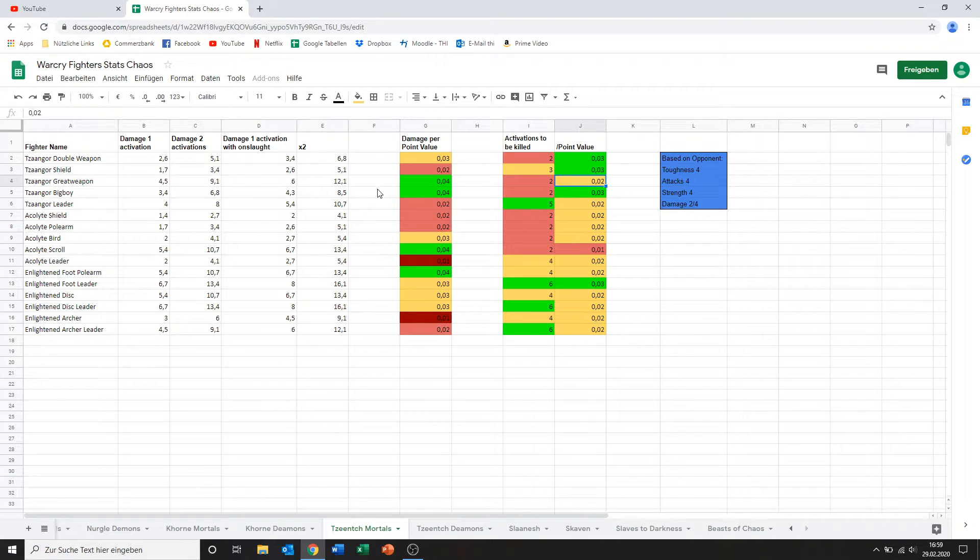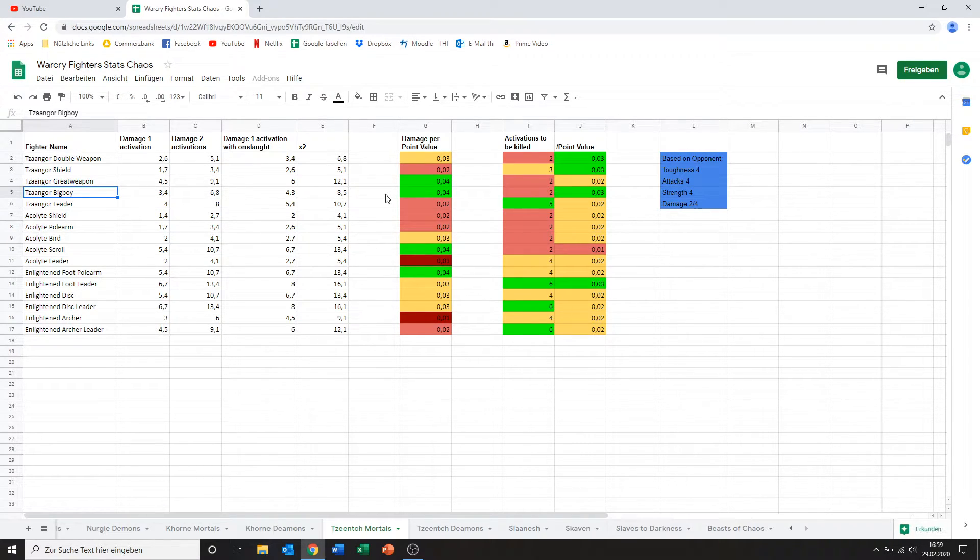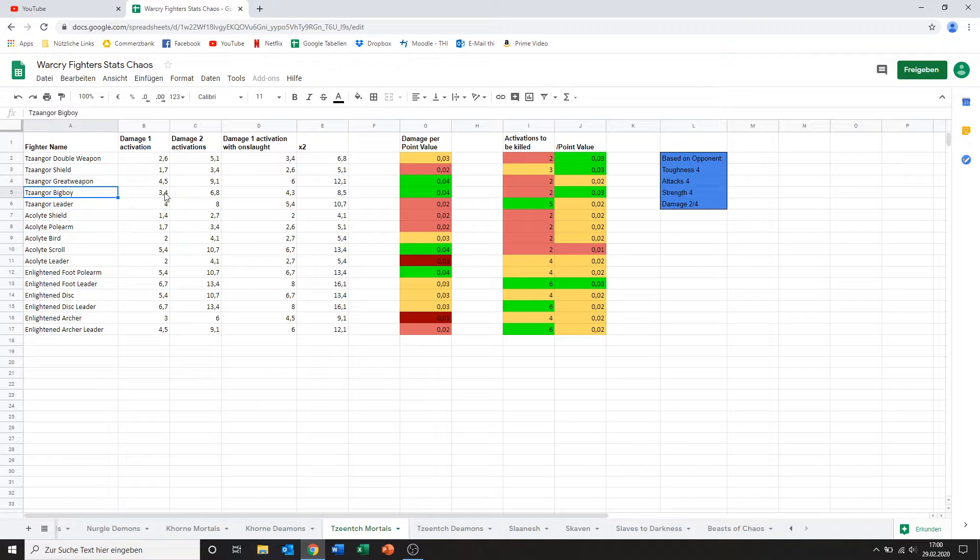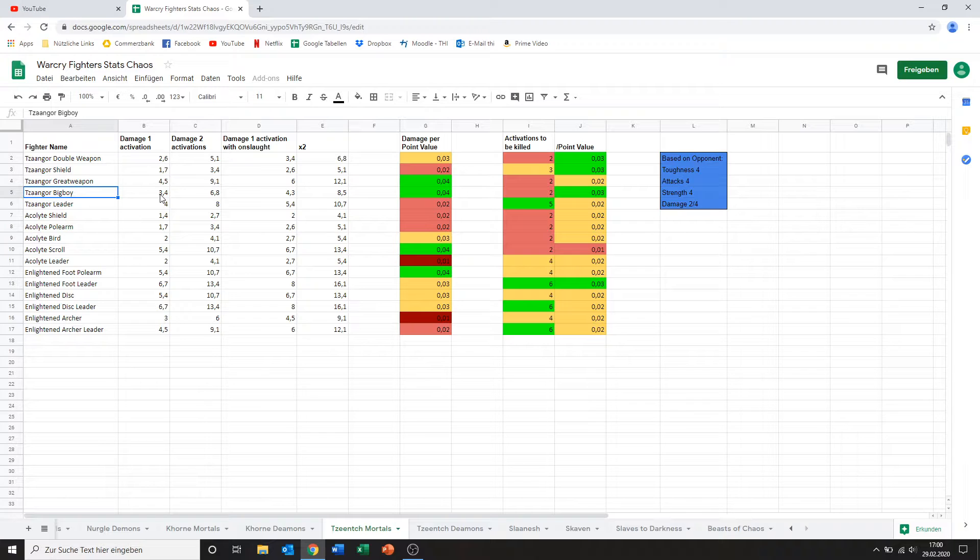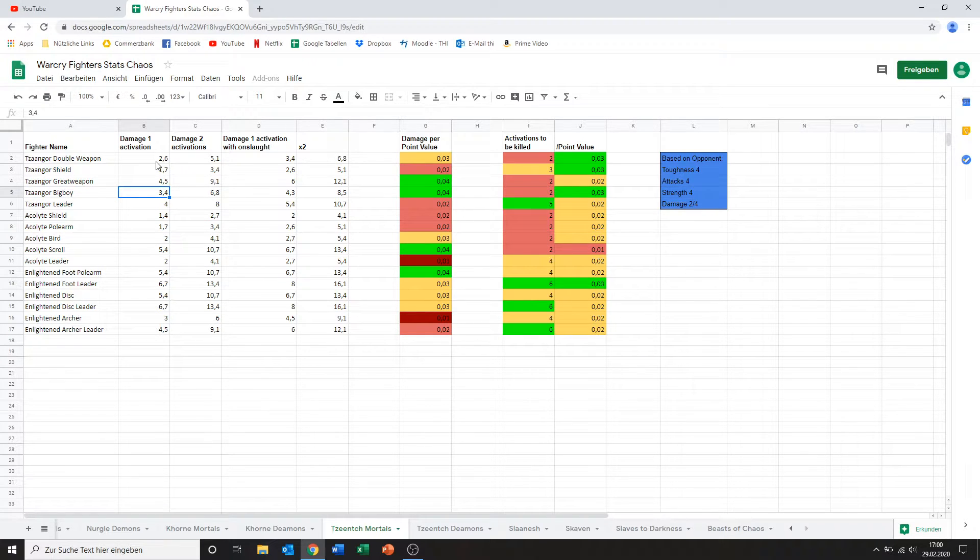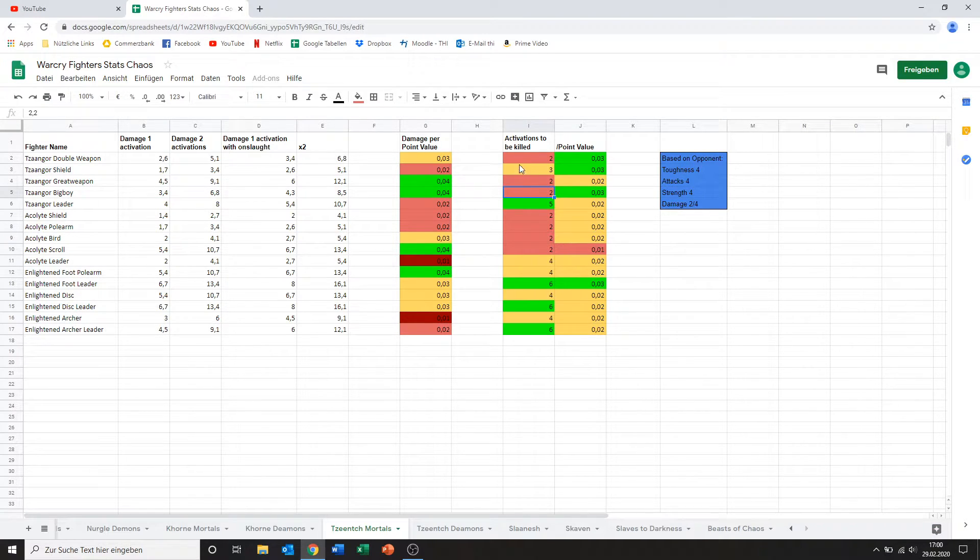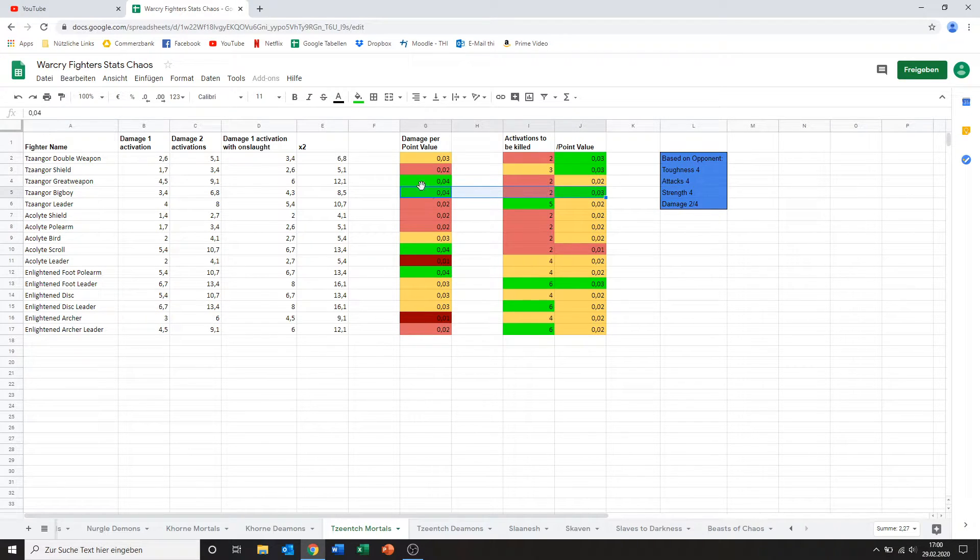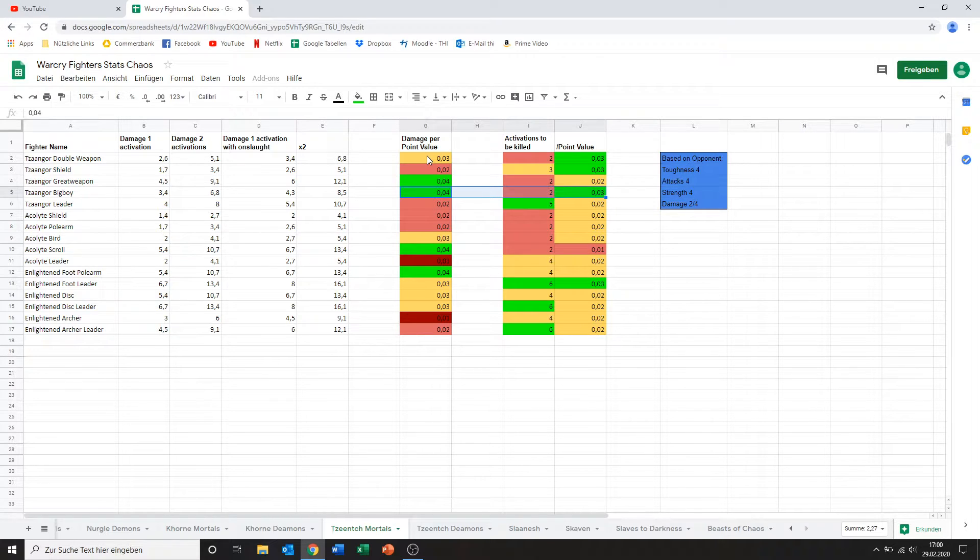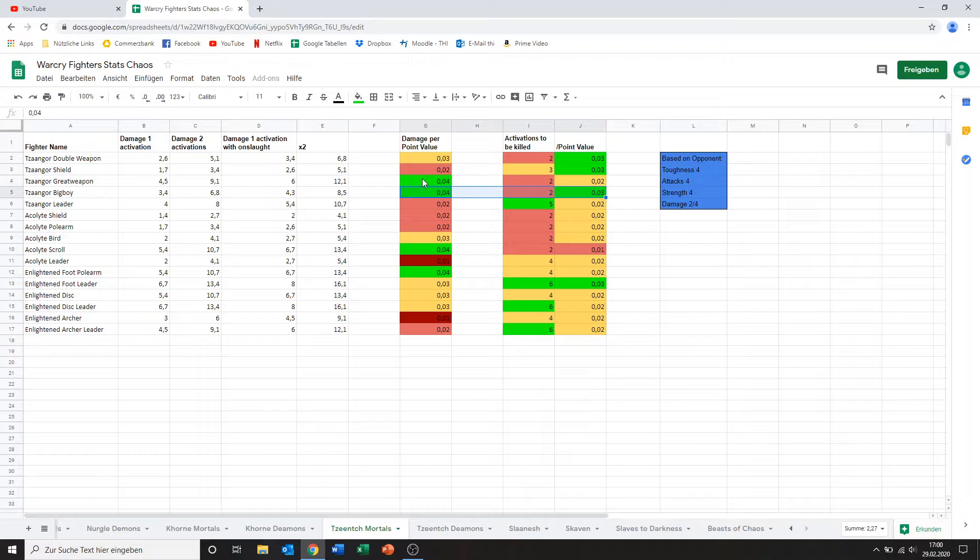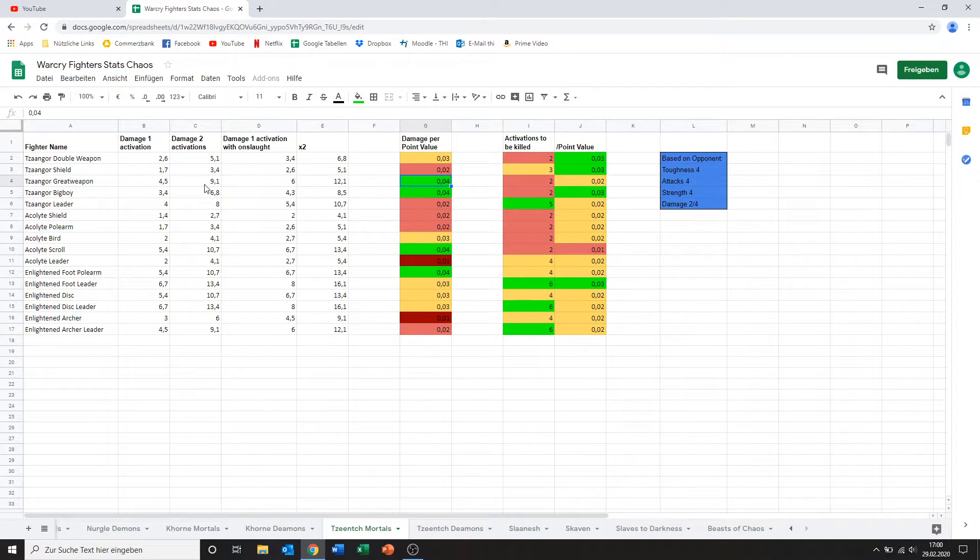Now we've got the guy I call Tzaangor big boy. I don't know what he actually is. He also wields double weapons but yeah he just looks a little beefier than the other Tzaangors but he's not an enlightened because that doesn't really fit his stats so I don't know what he is. Anyways his damage is slightly higher than the double weapon damage actually almost a full point. It's just as much effort to kill him so overall I take this guy over either the normal Tzaangor or the one with double weapons any day. I just think the great weapon one might be a bit better still.